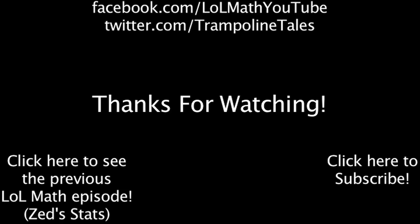Make sure to like this video if you enjoyed it, and subscribe if you'd like to be informed whenever I release new videos. Click the annotation on the screen if you'd like to see the previous LawlMath episode. You can also like LawlMath on Facebook at facebook.com slash lawlmathyoutube, and follow me on Twitter at twitter.com slash trampolinetales.